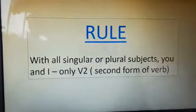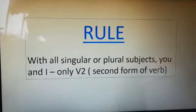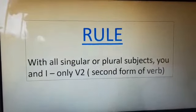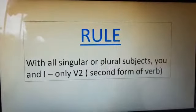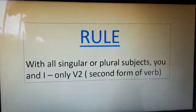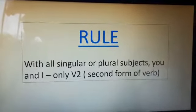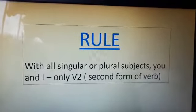The rule says that with all singulars and plurals, or whether it is 'you' or whether it is 'I', we use only the second form of verb — that is, the past tense form of the verb.